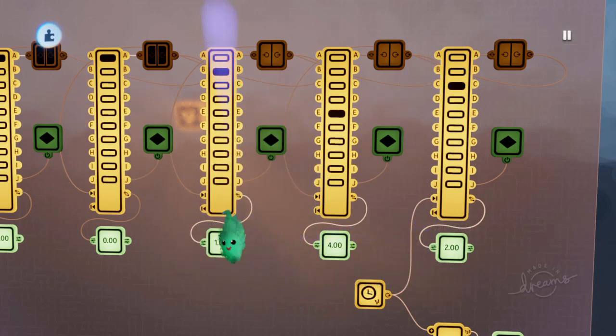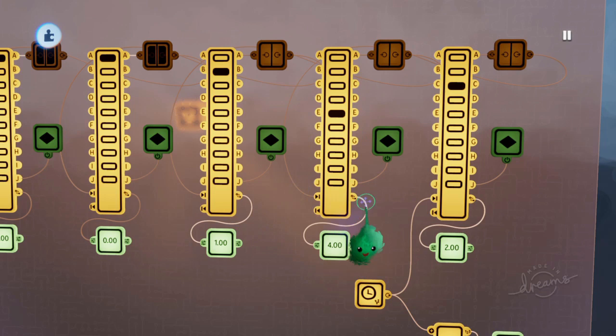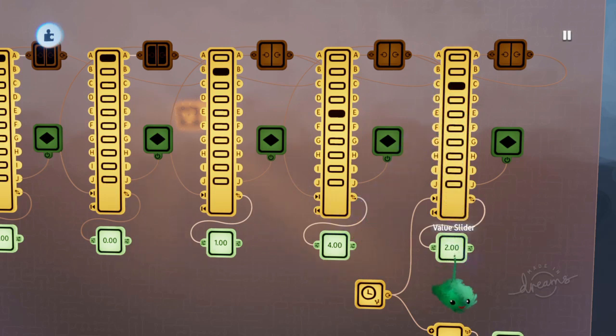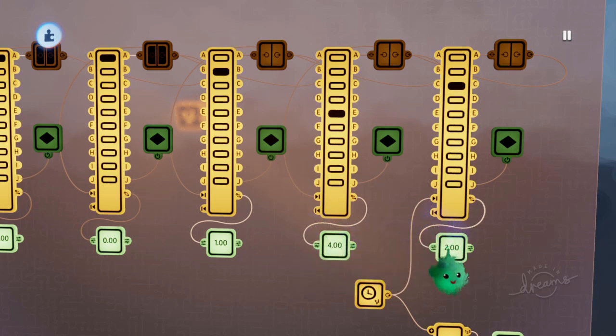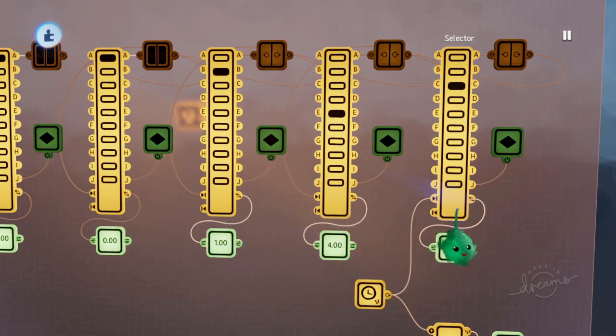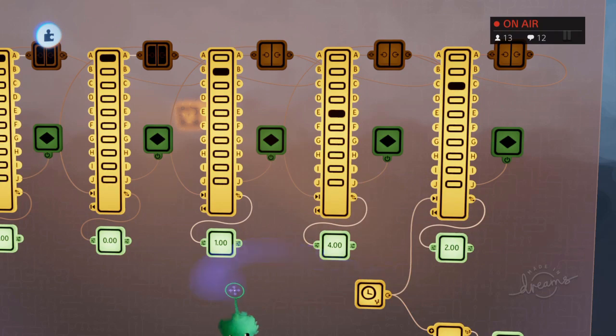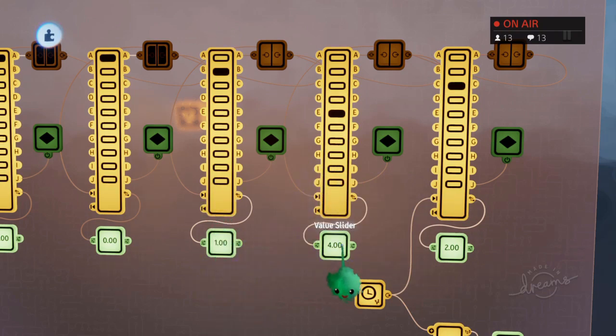Even though this digit is just 1, that digit is 4, that digit is 2. Because it's moved over one place, this is like 10 times that one. And that is 10 times that one, which is 10 times that one. So then you get 140 and 2.